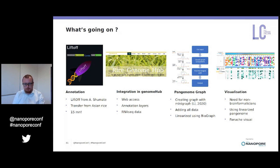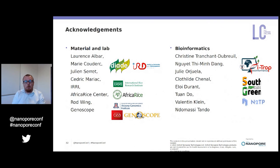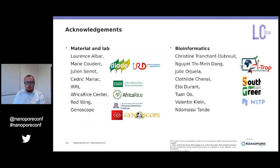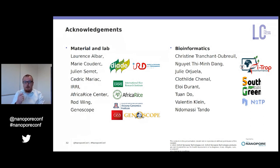All this work has been made possible by lab and bioinformatics teams, and I would like to thank all our collaborators at DIAD, ITROP, South Green, and IRD, as well as our international collaborators with Africa Rice, CIRAD, Genoscope, and especially the Arizona Genomics Institute for providing the African rice reference genome. Thank you for your attention.